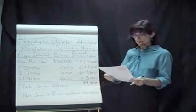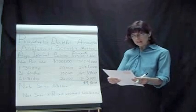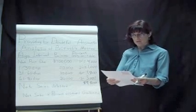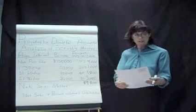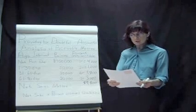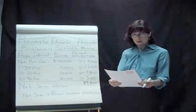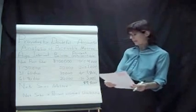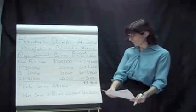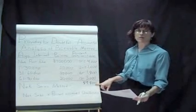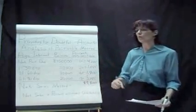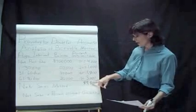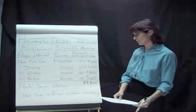Now this first question here says to estimate the proper balance in allowance for doubtful accounts. So we did that, $9,800. But if you go down to Part A, it says assume the allowance before adjustment has a positive balance of $3,000. Determine the amount needed to adjust for the allowance for doubtful accounts to provide for doubtful accounts. Right, if we were doing that, we take the $9,800 and it says we already have $3,000 in there. What's that telling us? We have $3,000 left over from the last period. So we estimated too much last time. So we just go ahead and take that $9,800 and subtract the $3,000 to give us $6,800.